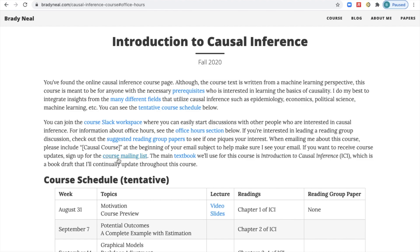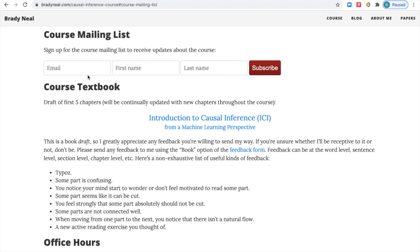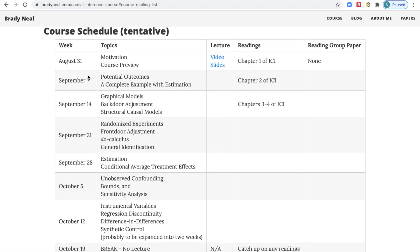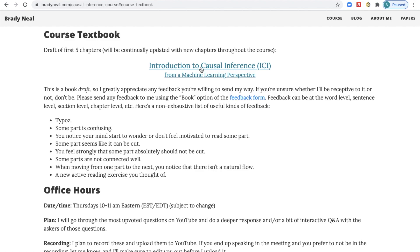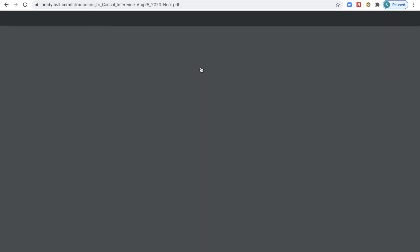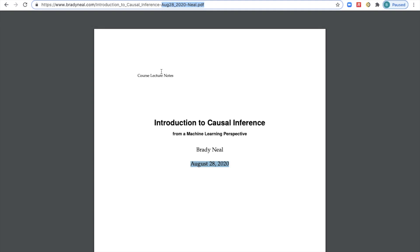If you haven't already signed up for the course mailing list, go ahead and click that and fill in your email and name. There's one main textbook we'll use for this course, which is Introduction to Causal Inference from a Machine Learning Perspective. The textbook is dated — the last upload was August 28th, and you can see that date in the file name when you download it. You'll always know the version of the book by the date in the file name or on the title page, and the most recent version is always on the course website.